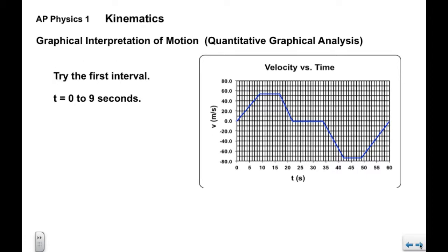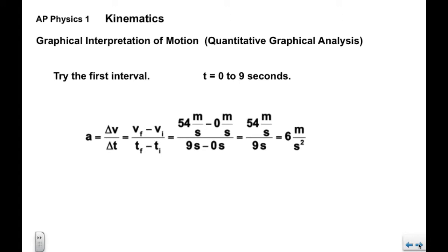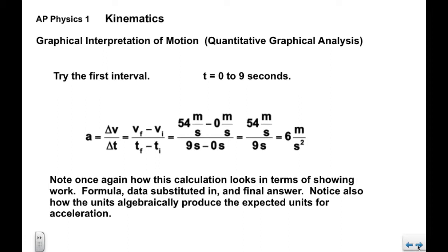We'll try the first interval, 0 to 9 seconds. The velocity here is tough to interpret precisely, but we'll say it's 54 meters per second. Using delta v over delta t — final velocity minus initial velocity over the time interval of 9 minus 0 seconds — we end up with 6 meters per second squared. Your work should show the formula, the data substituted in with units, and the units should produce the expected units for acceleration: meters per second squared.